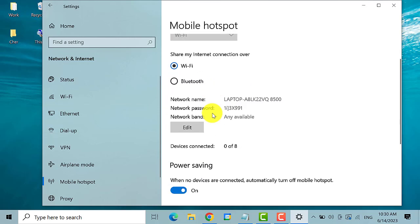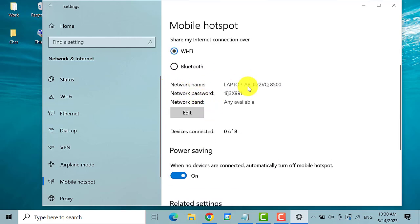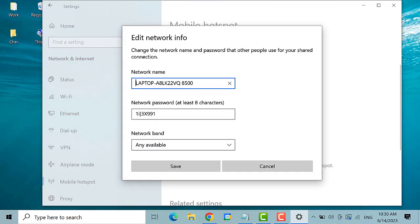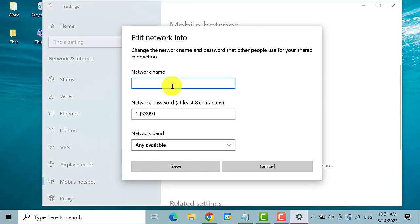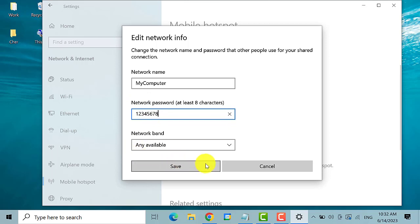Then you should be able to see the network name, network password, and network band. Left-click on the Edit button to change the network name and network password. Note that the password must be at least eight characters. Then click on Save.